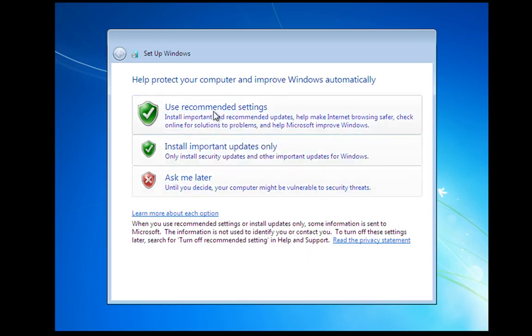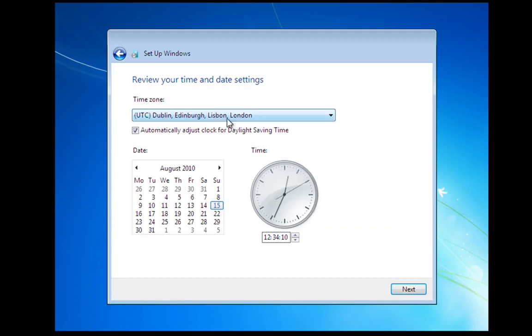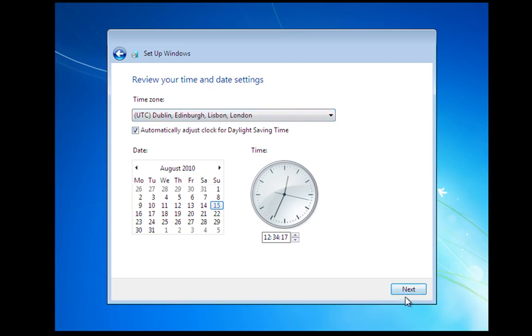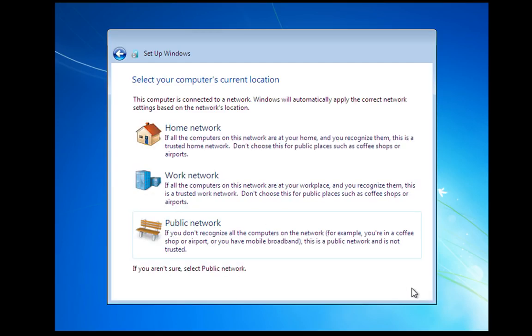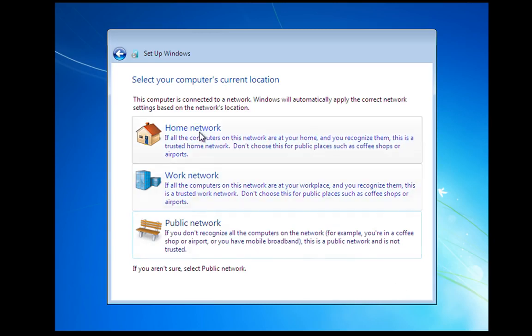So we're going to use recommended settings. And this is where we set a time zone. And here, I'm actually set at the right time.